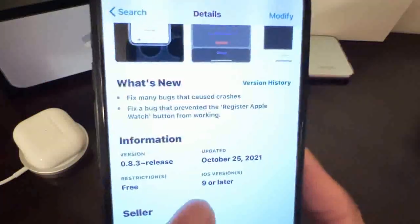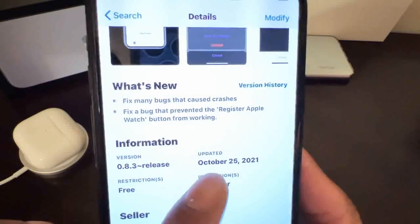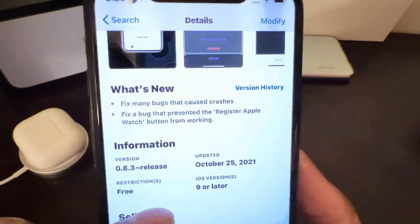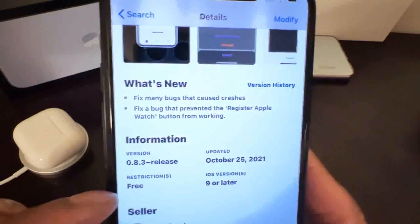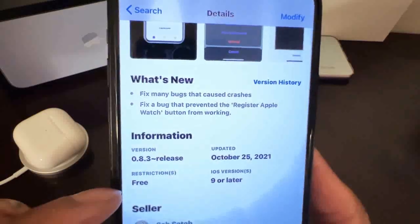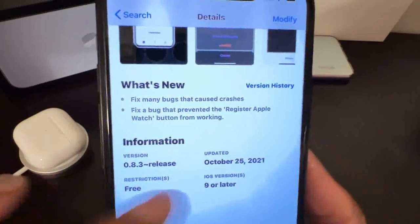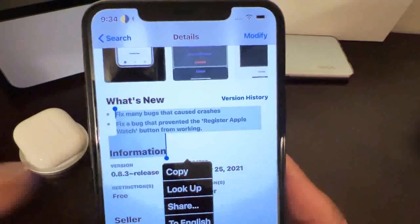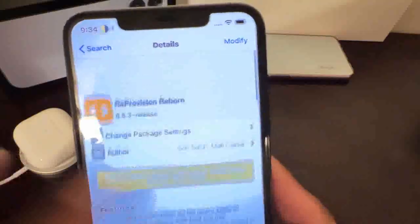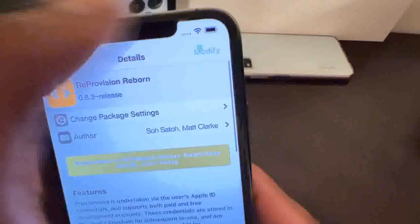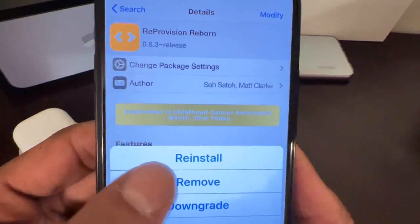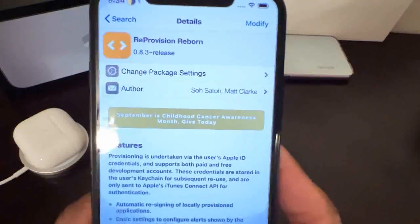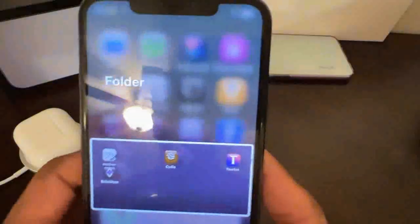ReProvision Reborn was updated on October 25th, 2021 - just a couple of days ago. It is free to download. Since it's already installed on my device, it shows 'Reinstall' or 'Remove' rather than an install button.